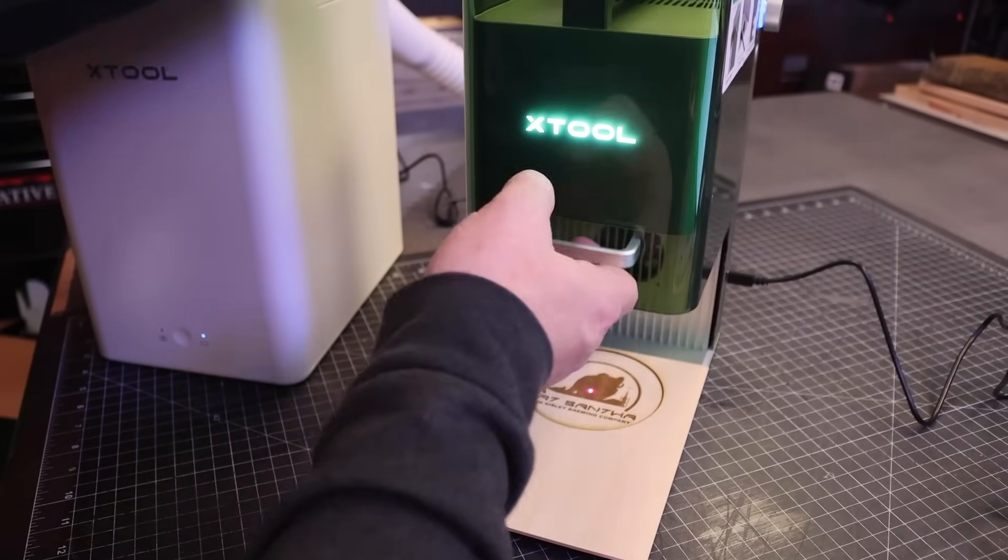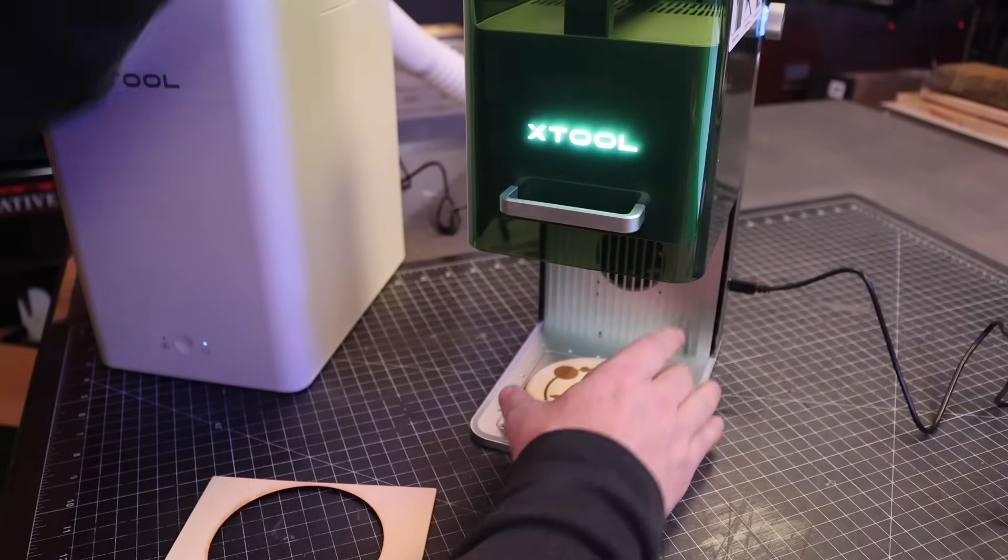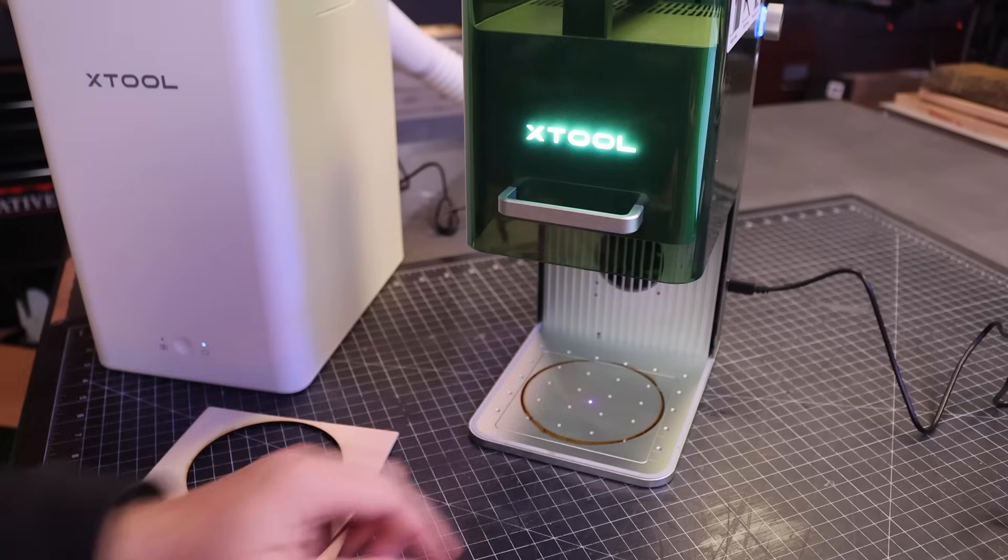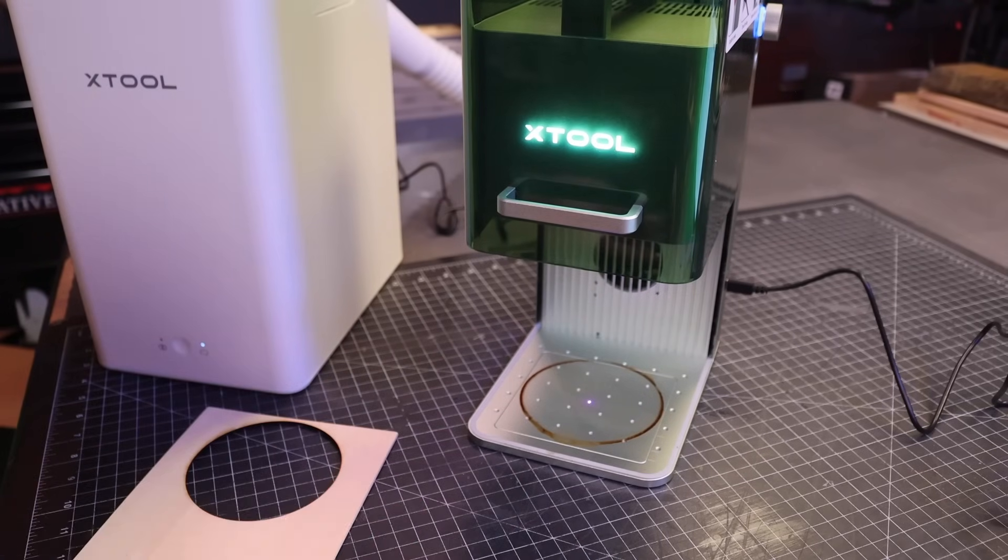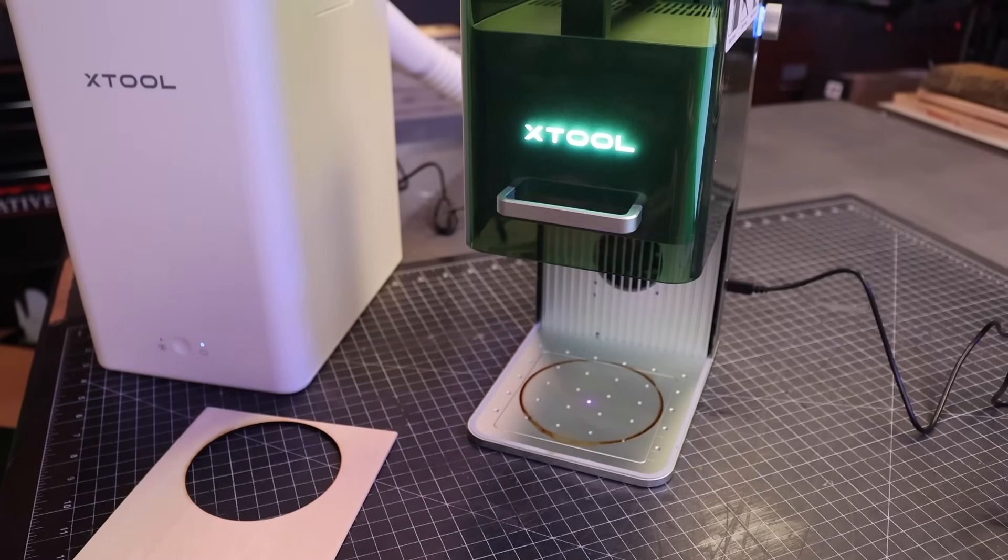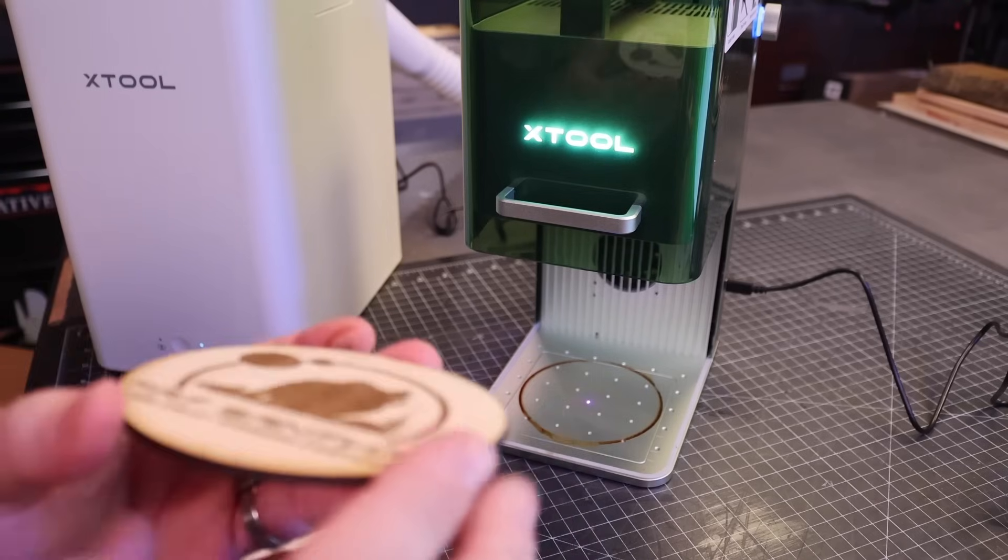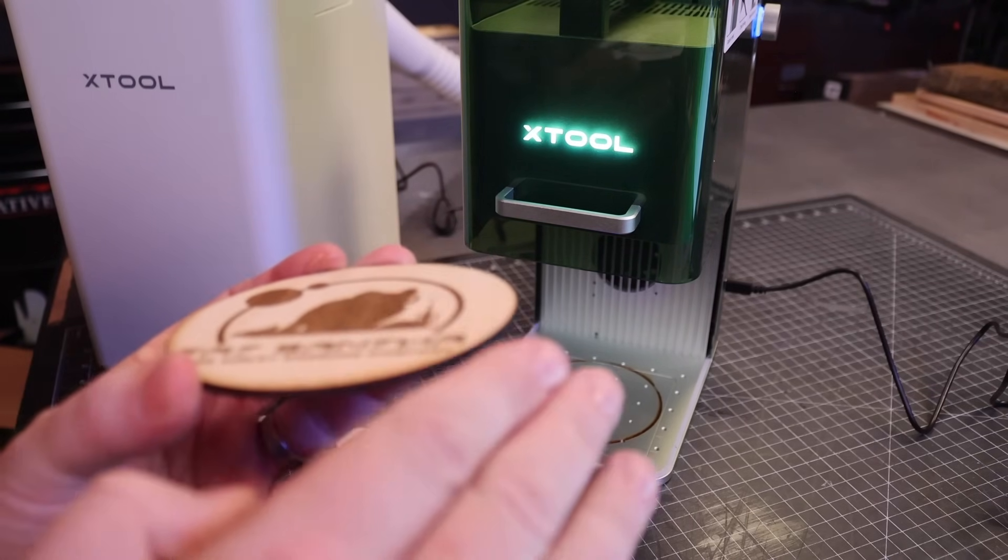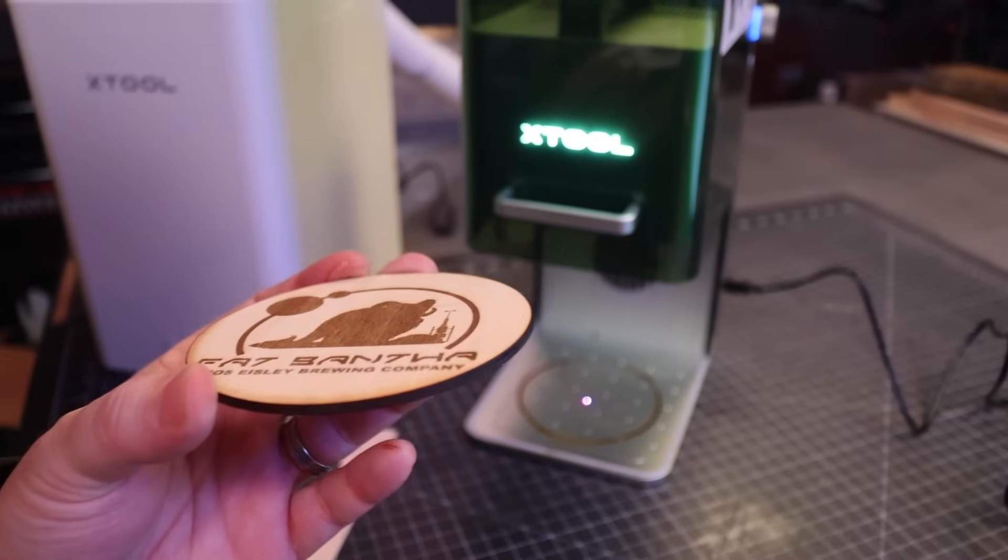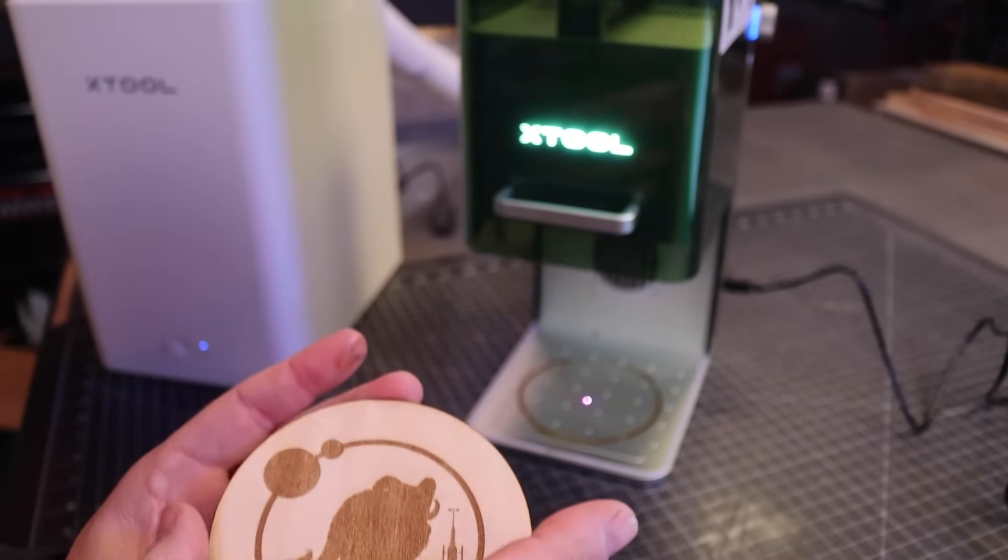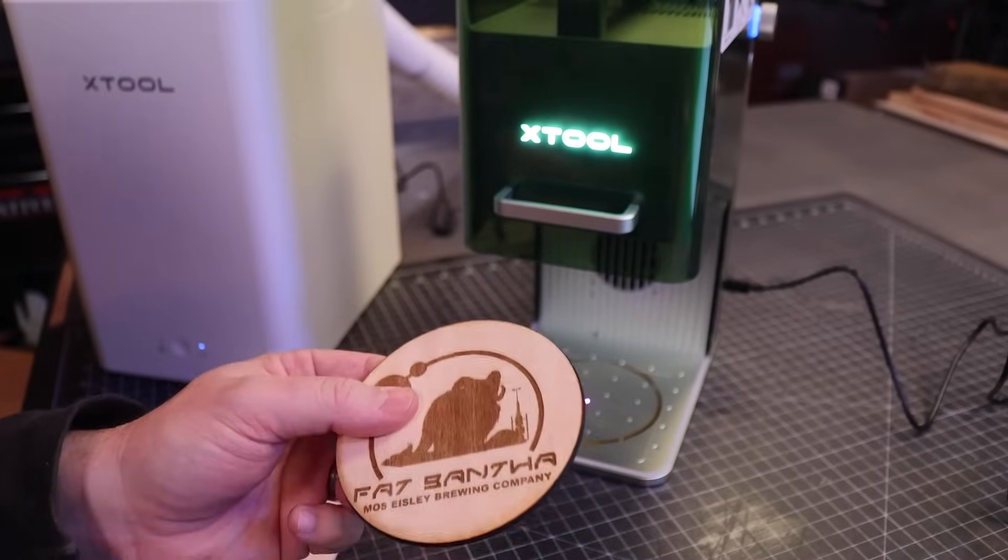We're going to pop this out of the F1 here. Got a nice clean cut through. Left a little residual on that, but you can wipe that off pretty easily. It's interesting because it's sort of tapered, unlike a traditional laser cutter that moves back and forth on a gantry.